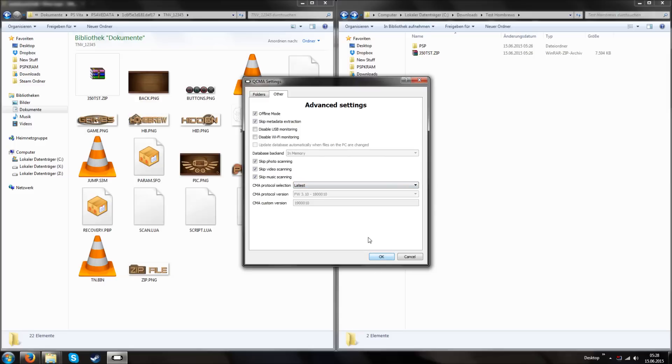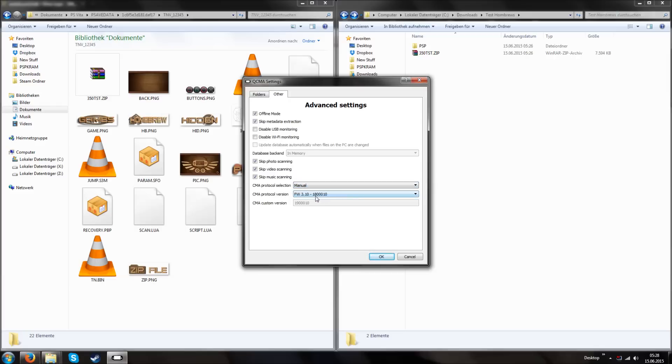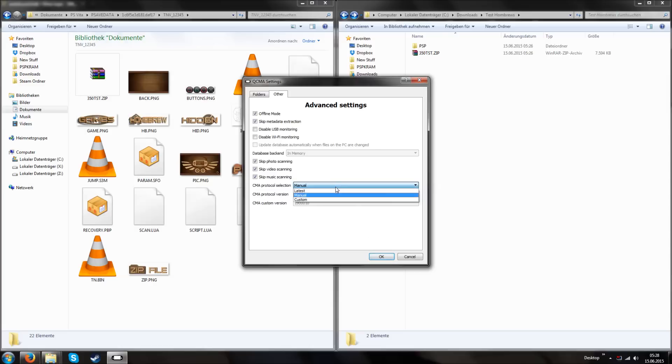You can also choose 3.30 setting. And then you can connect with firmware 3.30, 35, 36, and so on. And you can also choose latest. Then it's going to spoof the version which your PS Vita has as the latest. And you should be able to use QCMA and your computer with your 3.50 PlayStation Vita. I'm putting this on latest because my PS Vita is running version 3.50.